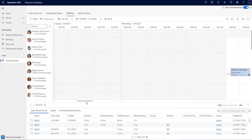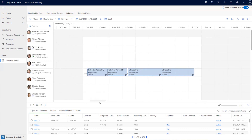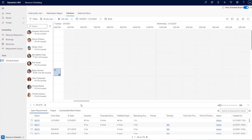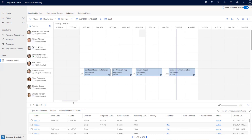As you scroll right, the date header sticks to the left side until the next day comes in, so you always know which date you're viewing. In the old schedule board, there were scenarios where you had no date header and had to scroll back and forth to check the current date. We've also brought in resource capacity details — the number of hours each resource is booked for — from the old schedule board into the new one.